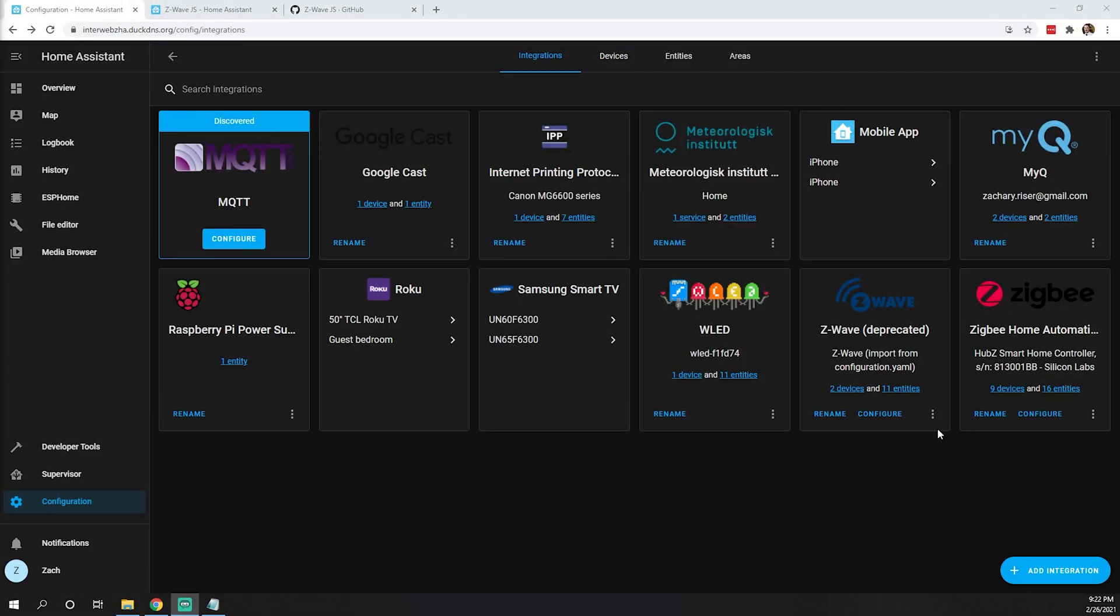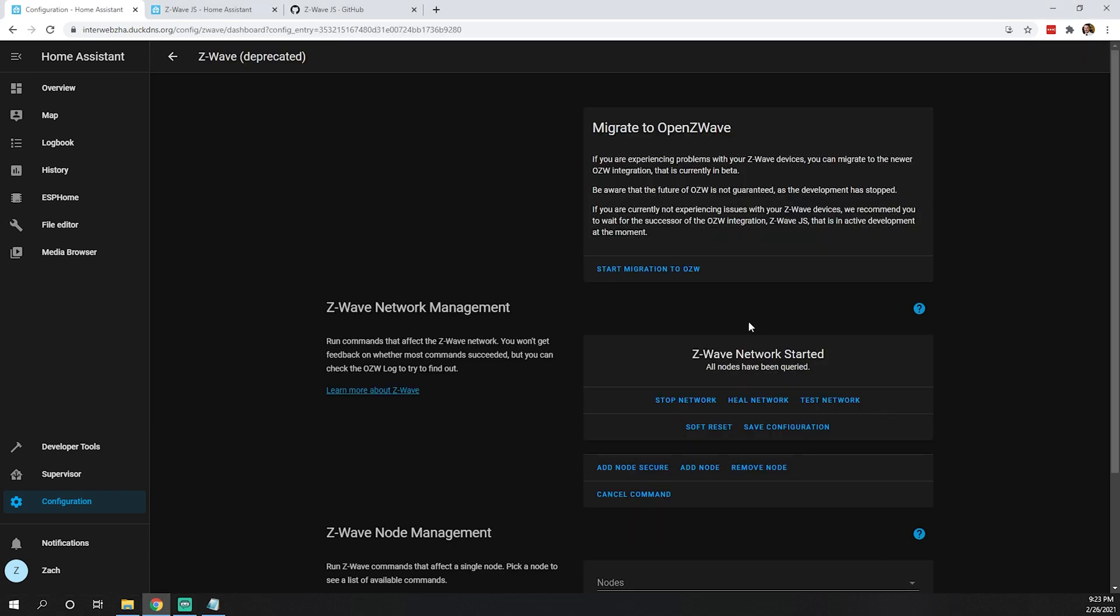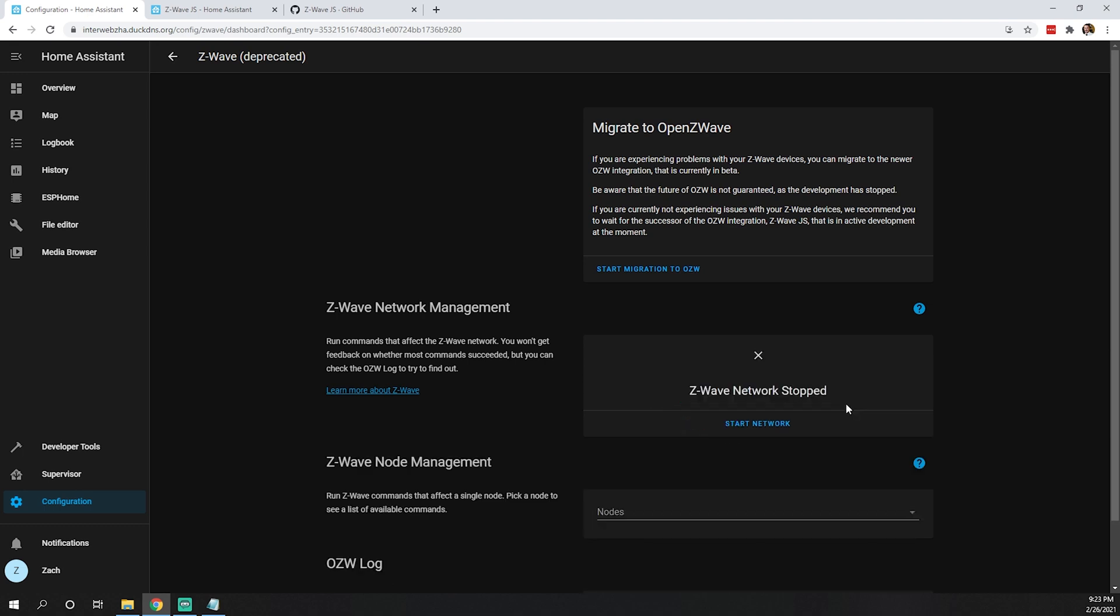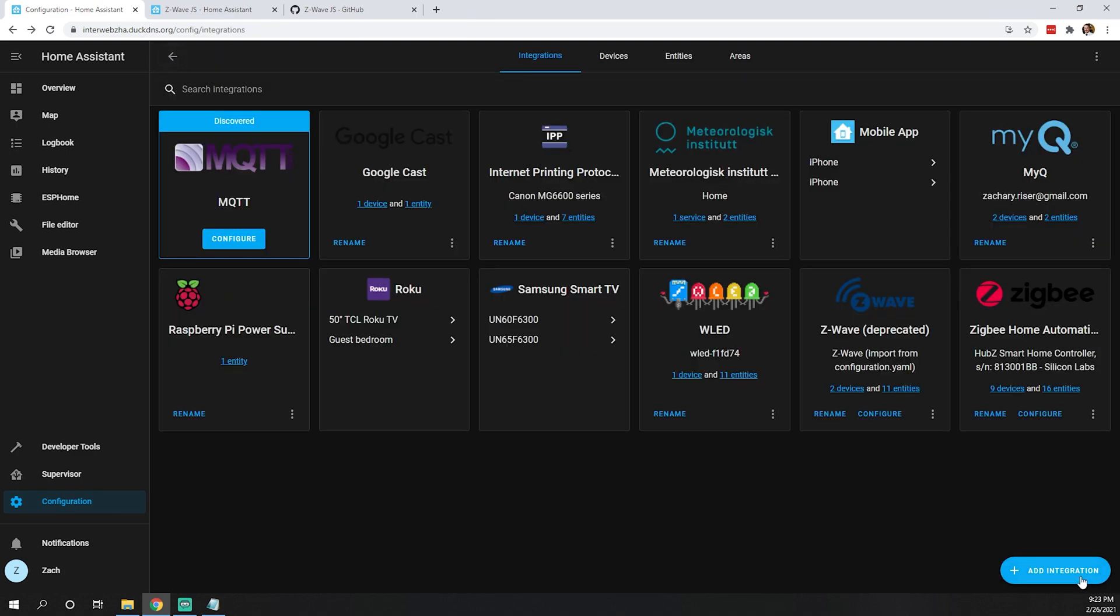Okay, before we get started, I'm going to shut off the old Z-Wave network. Configure and stop network. The old Z-Wave network is stopped, so hopefully that shouldn't cause any issues.